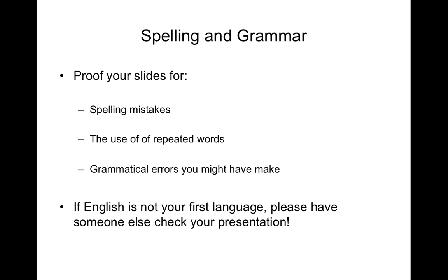Proofread your slides for spelling errors or the use of repeated words. As you can see there, the use of repeated words. That is intentional. And also look for grammatical errors that you might have made. They take away from the polish of a presentation.